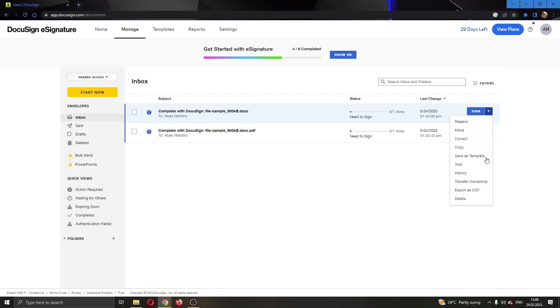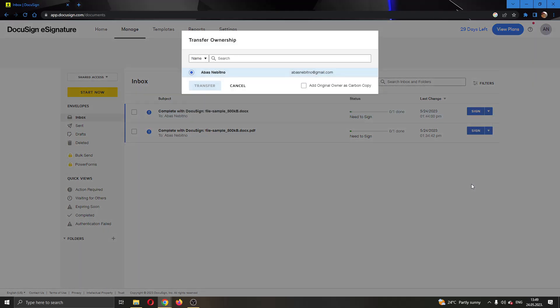After clicking this arrow, this will open up this new menu with multiple options where you can see one of them is transfer ownership. So we can go ahead and click on transfer ownership and now we can find the user where we want to transfer the ownership to.